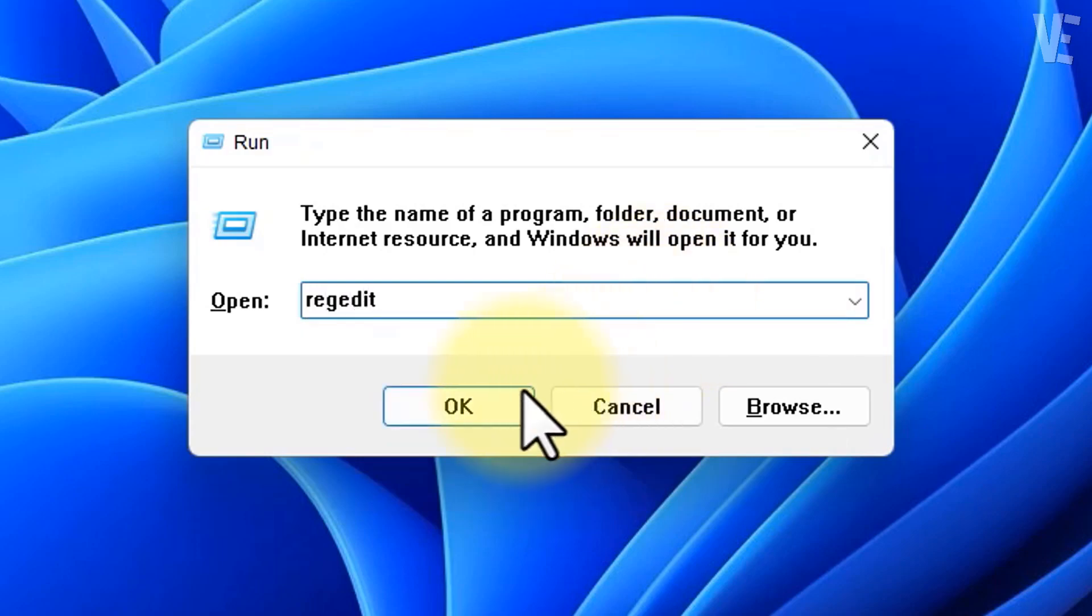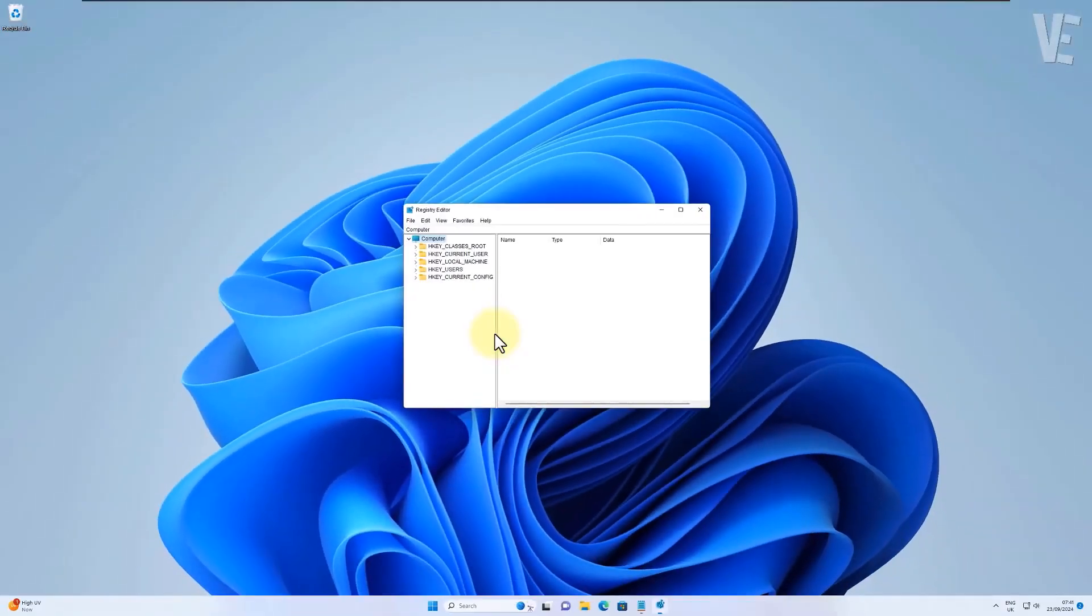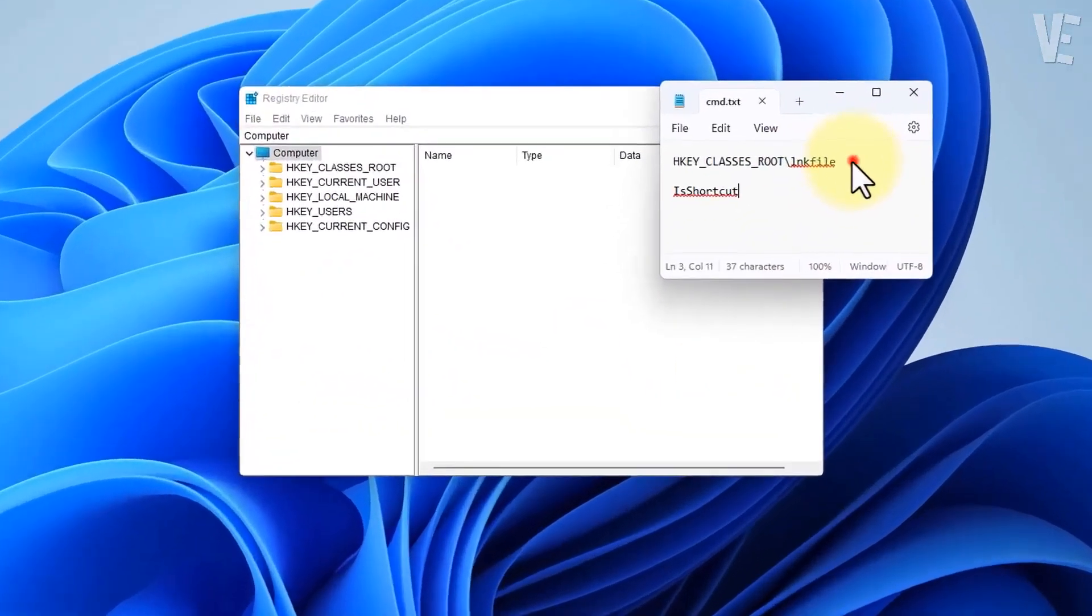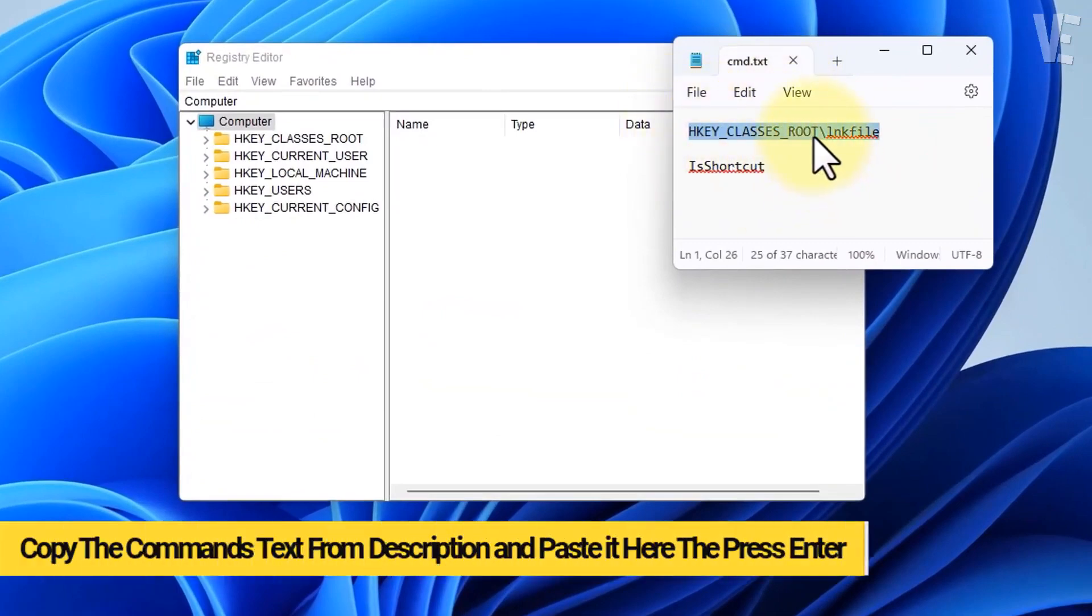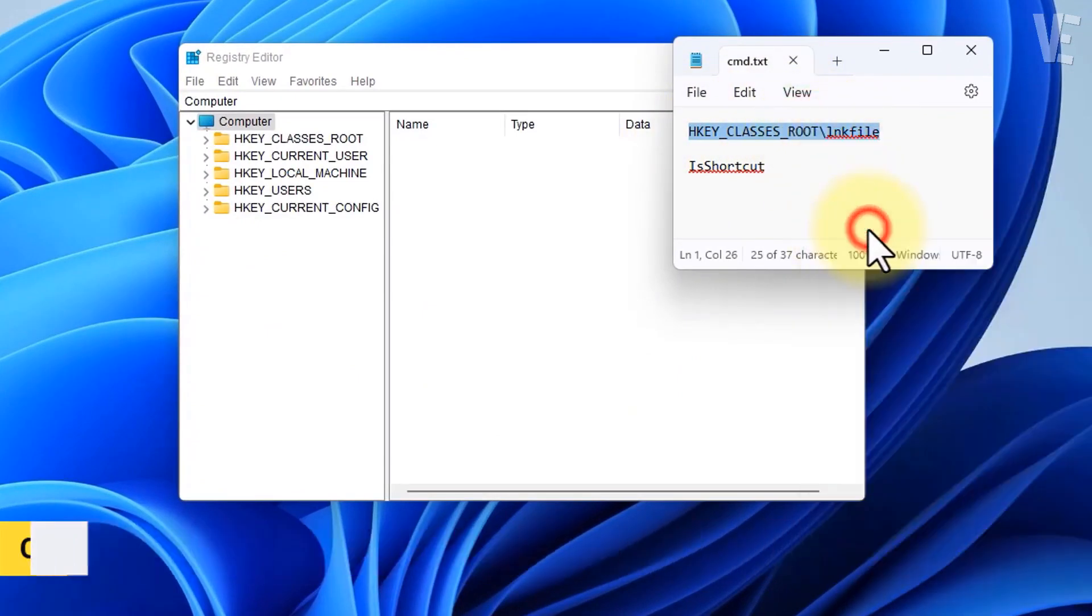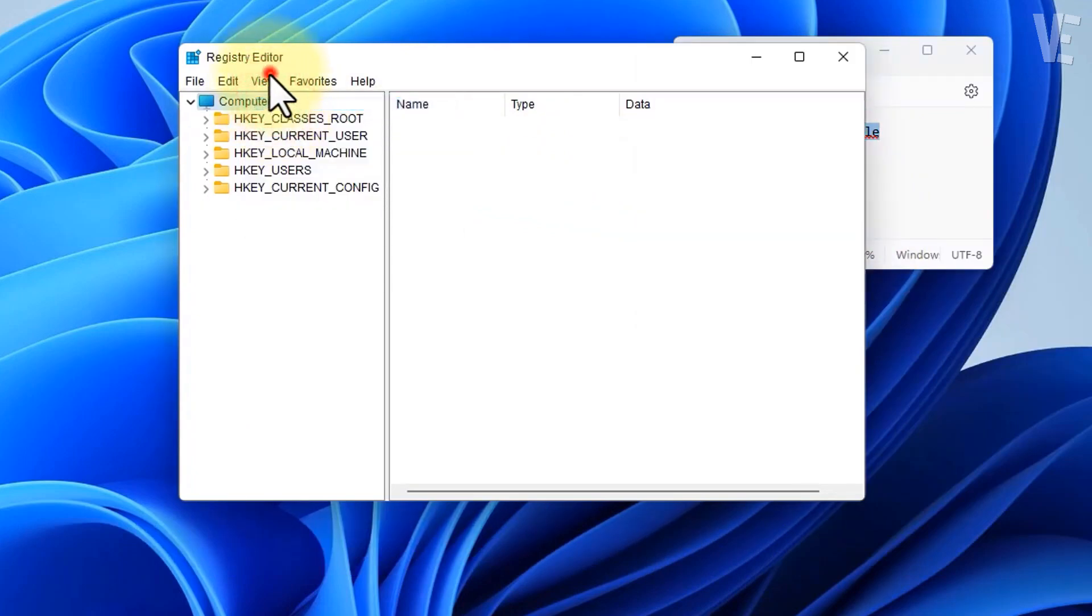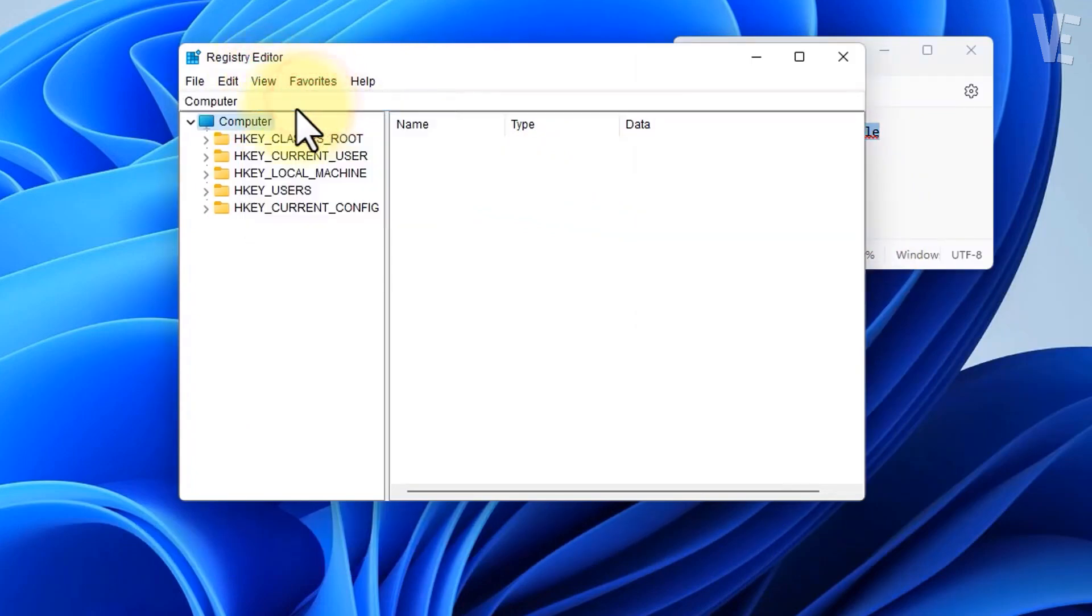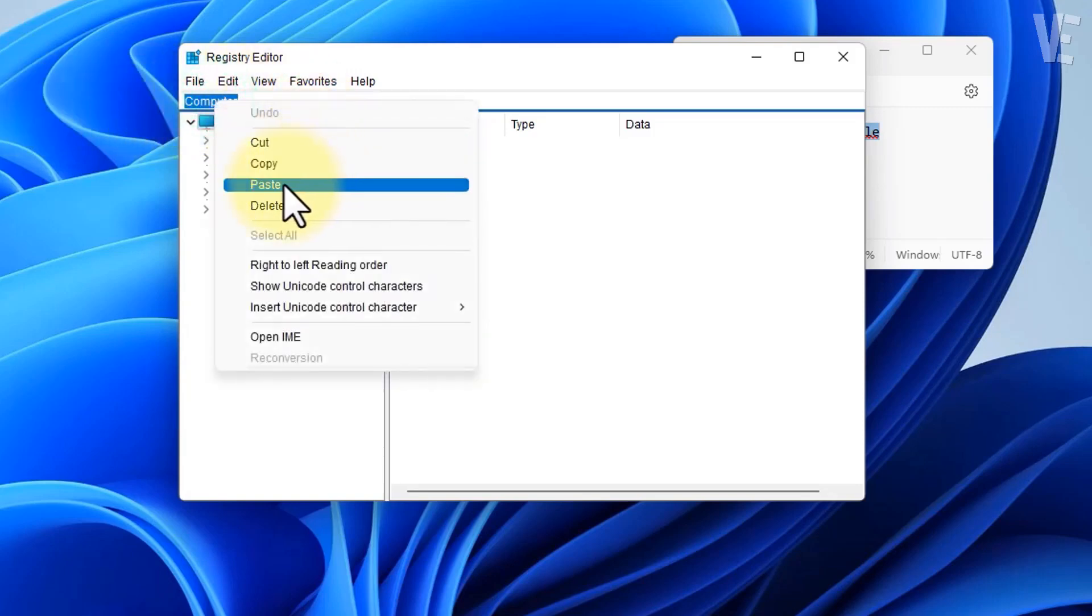You need to paste this path onto the address bar. If you don't see the address bar, you can click on View and toggle it on like this, then paste it on top and hit enter.